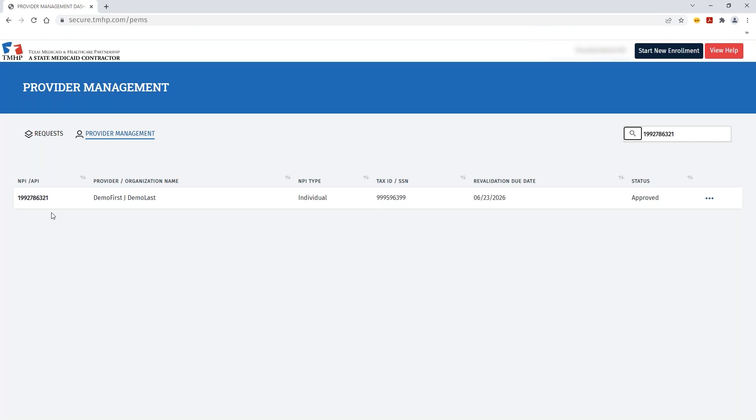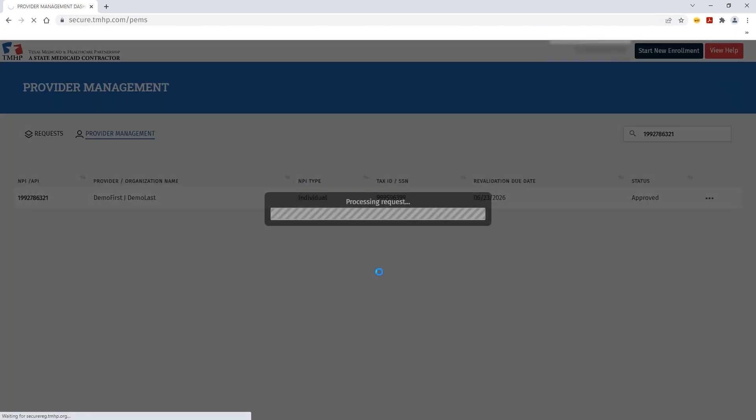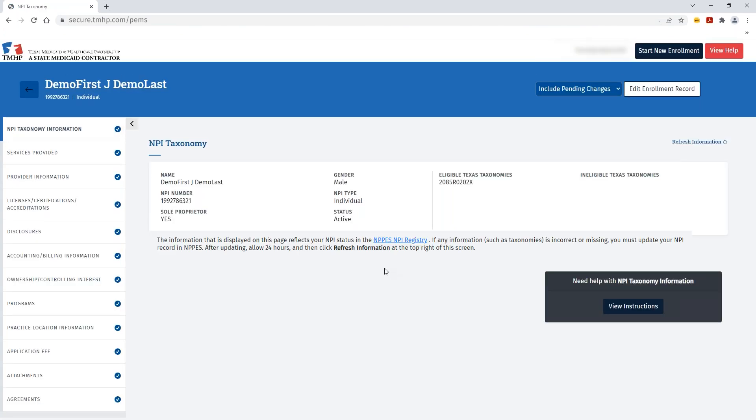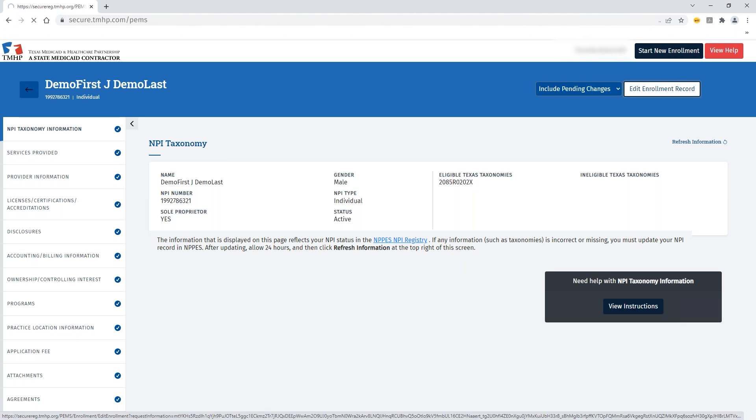Once that MPI has been returned in the results, you can click the ellipses and then view to open the enrollment record associated to that MPI. Once the enrollment record has been opened, in the top right, you can click the Edit Enrollment Record button.